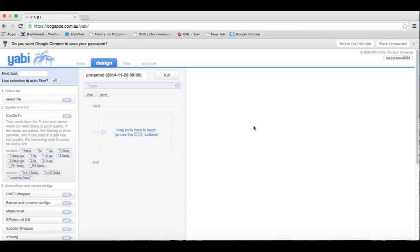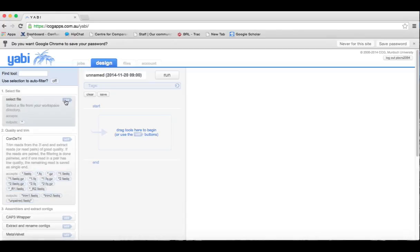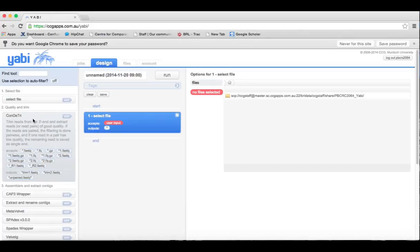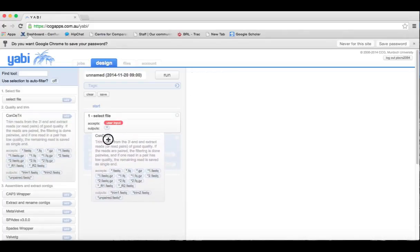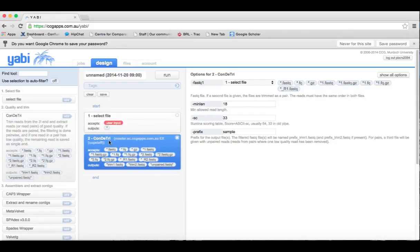To create a workflow, you can either click on the tool and select add, or you can click on the tool and drag and drop it into the workflow area.